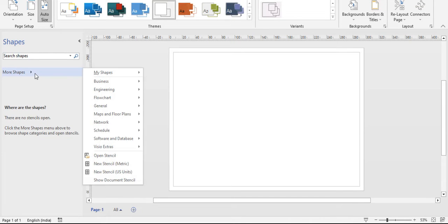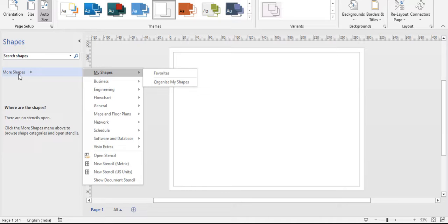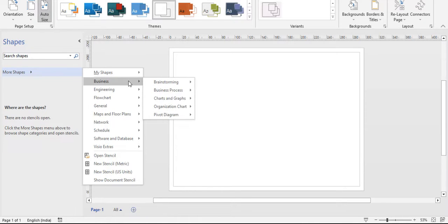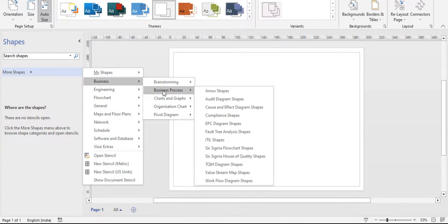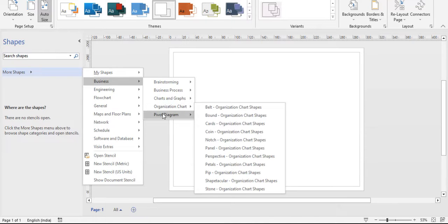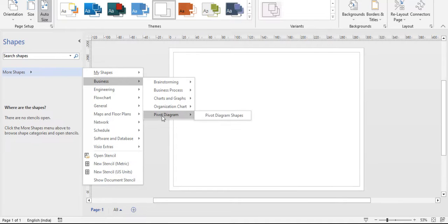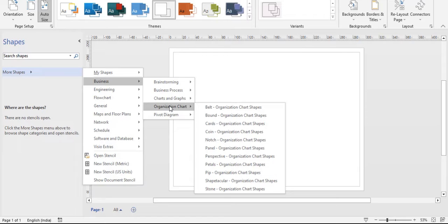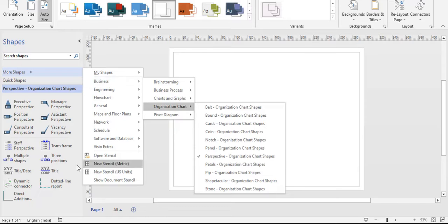The objective of this video is to see the shapes in Microsoft Visio. You can click 'More Shapes' and you will get shapes starting from business: brainstorming, business process, charts and graphs, organizational charts, pivot diagram. For example, clicking organizational chart, you can select a perspective and get different types of shapes related to that business.